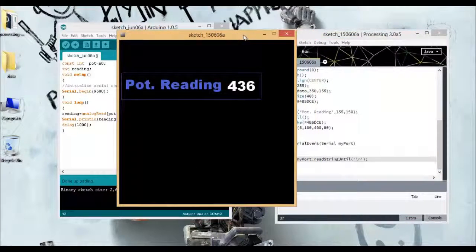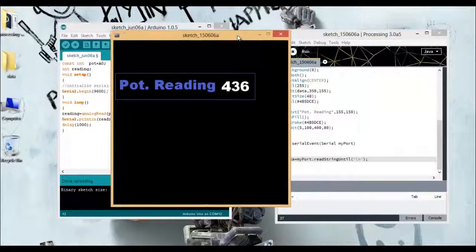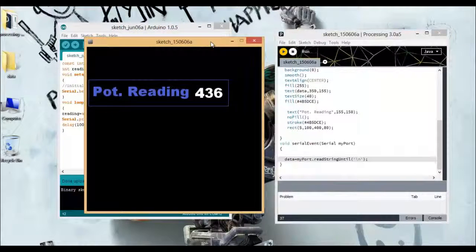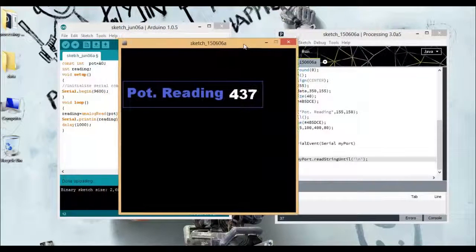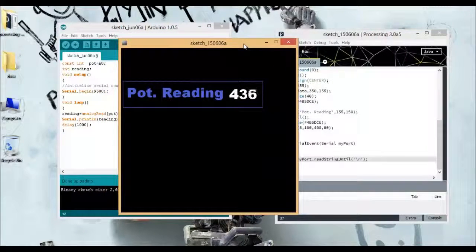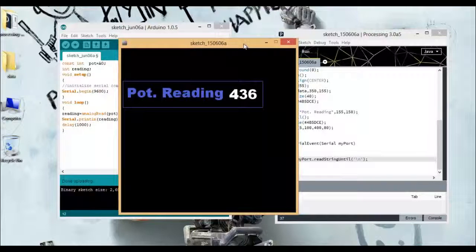Here you can see there is a port connected to my Arduino board and this window is displaying the sensor values.